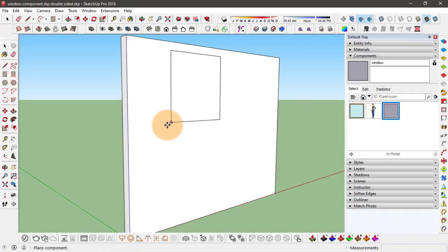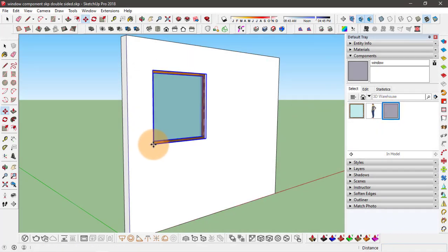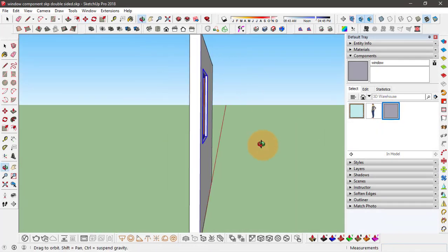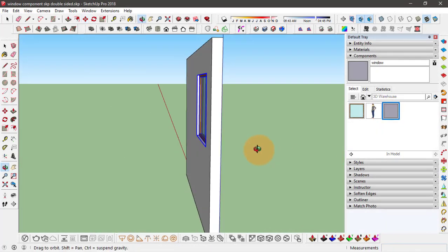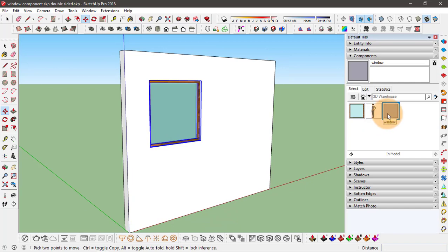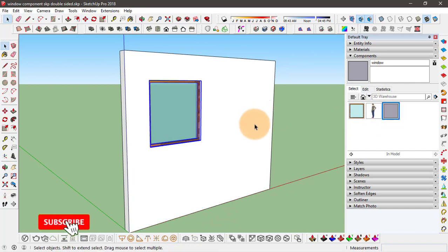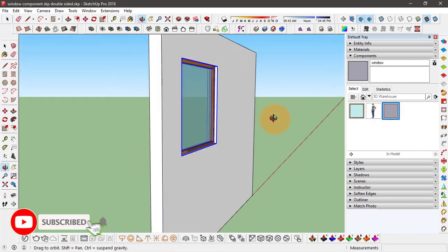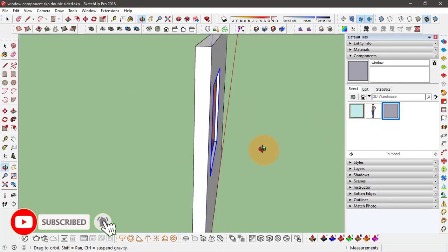Hello guys, welcome to RK Tutors. In this video we'll take a look at how to create double-sided window components that cut through both sides of the wall in SketchUp. So let's begin.